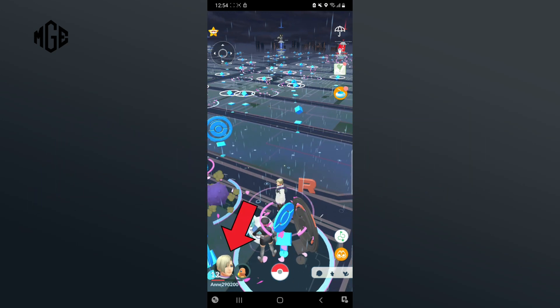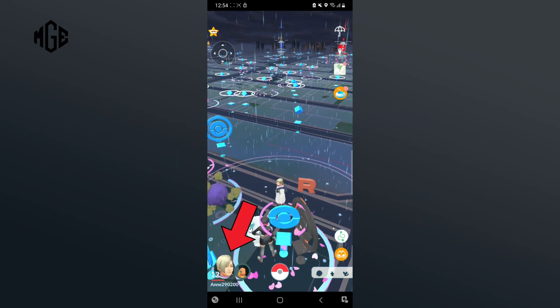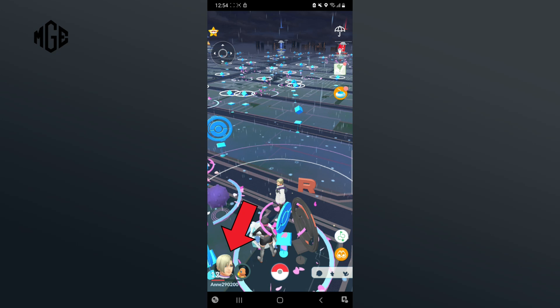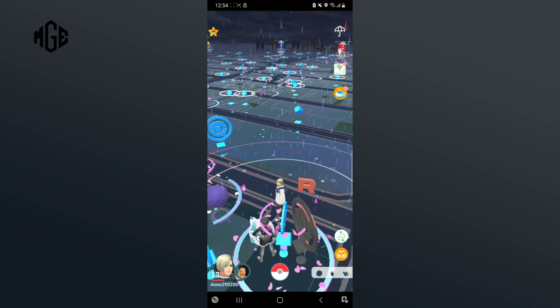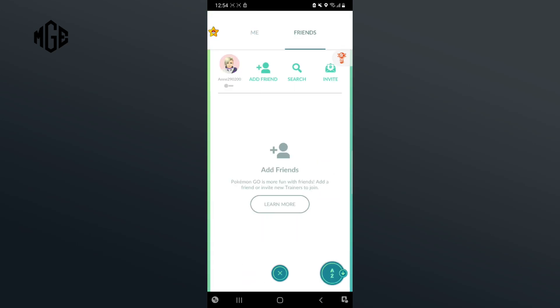Let's begin by tapping on your profile which is at the bottom left corner of your screen. Then tap on Friends which is at the top of your screen. Now tap on Add Friends.